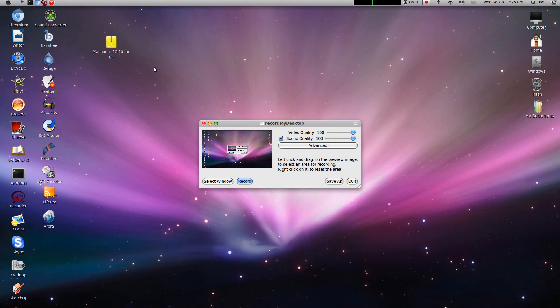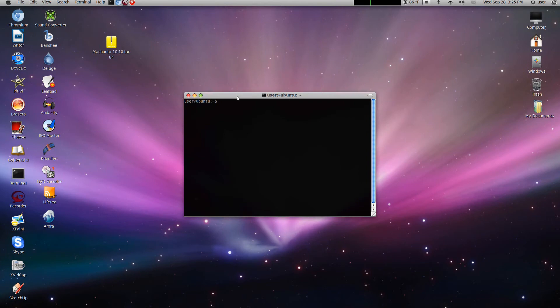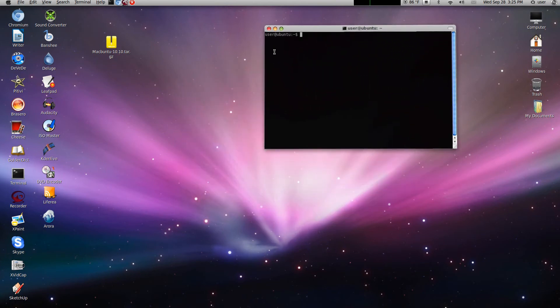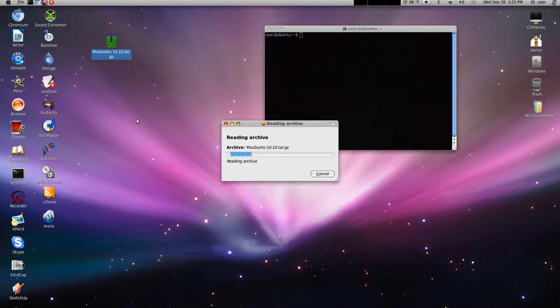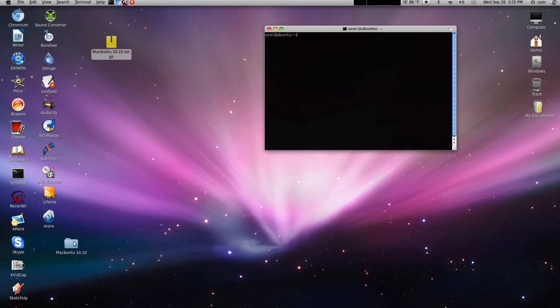In this video I'll be showing you how to remove the Macbuntu theme. Open up Terminal. You don't need the file from the link — you can extract it.